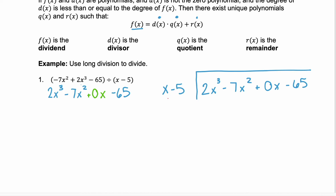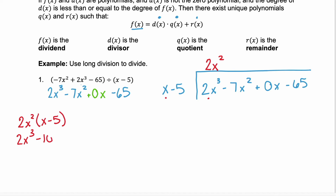When we divide, we're concentrating on the first term of our binomial, our divisor, and the term we have first for our dividend. So right now we're looking at the x and the 2x cubed. What does x need to be multiplied by to become 2x cubed? That would be 2x squared. So we're going to do our work on the left: 2x squared times x minus 5 is 2x cubed minus 10x squared. Just like normal long division, we write that product 2x cubed minus 10x squared.